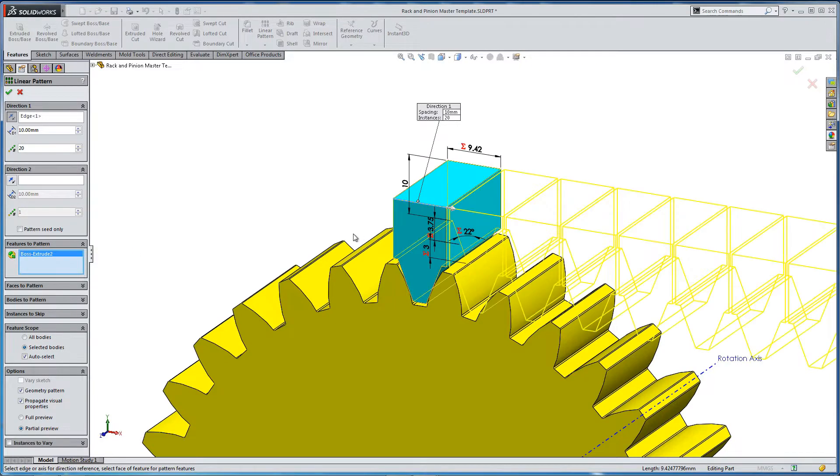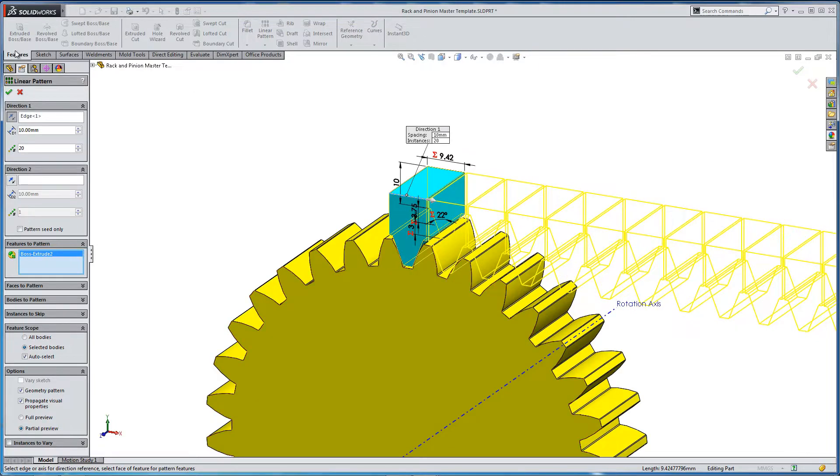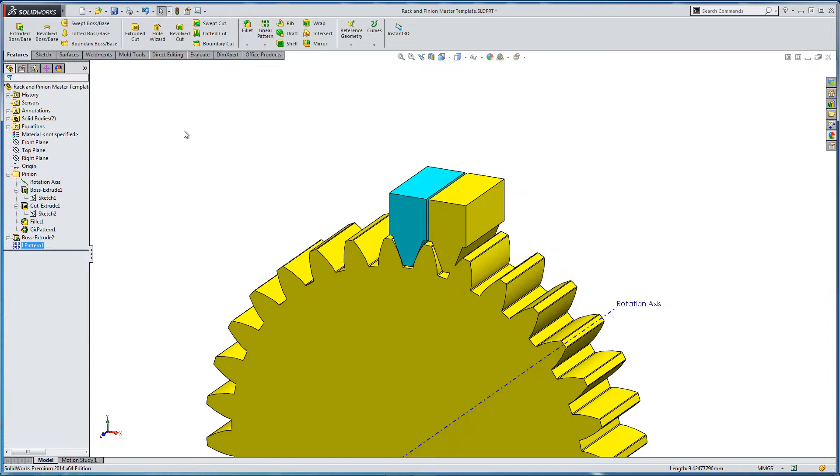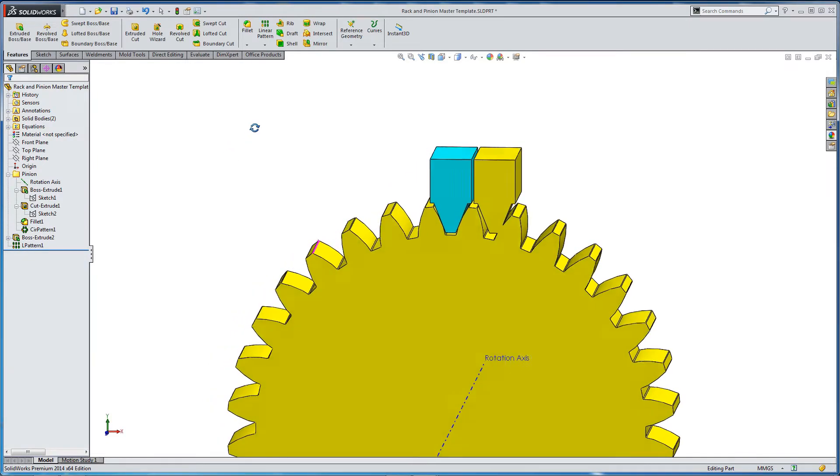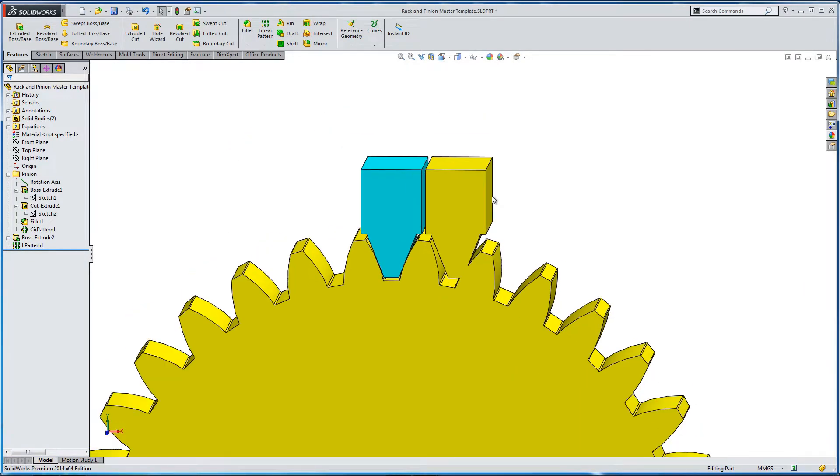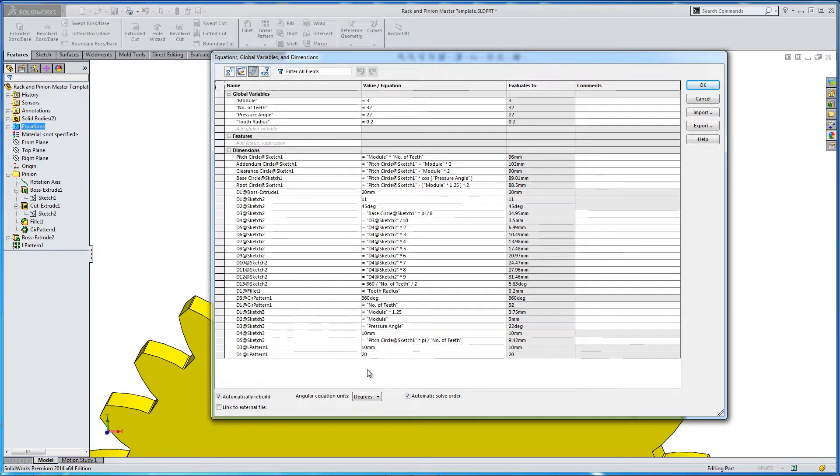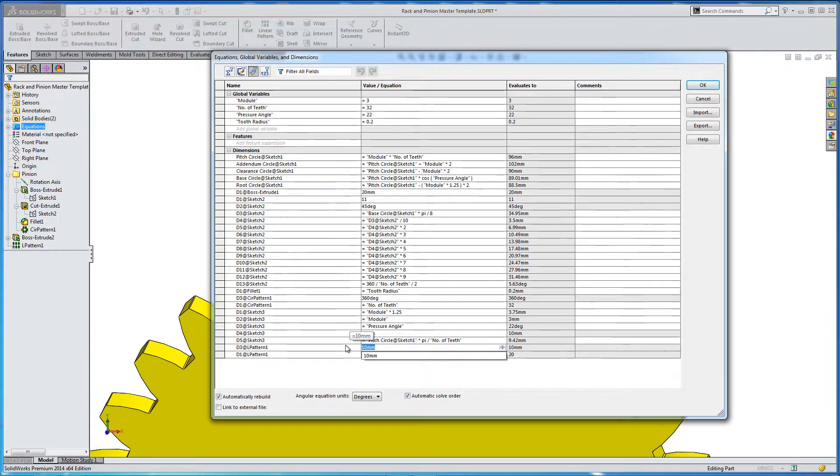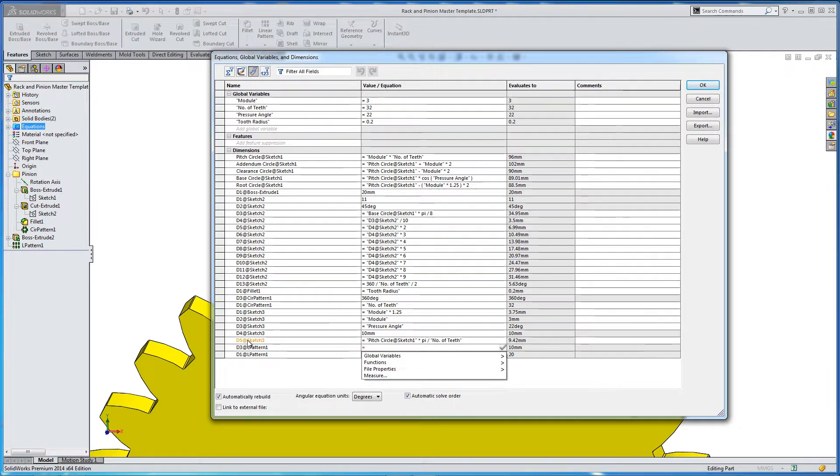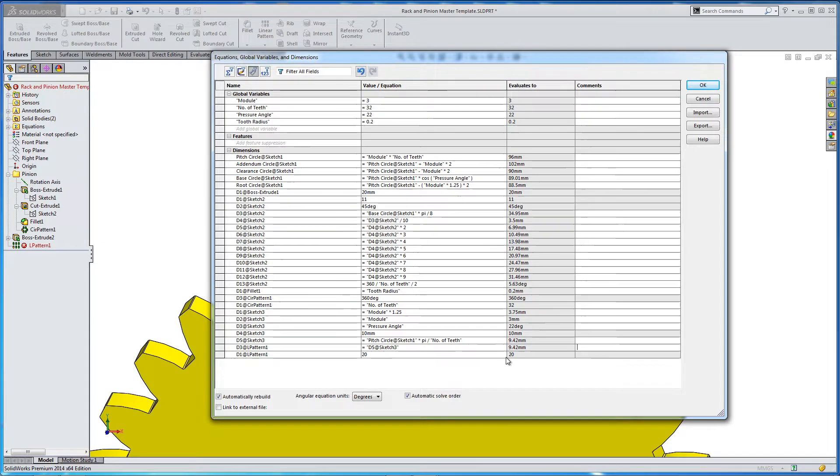And we'll just leave it as 20 instances. We'll leave the base dimension at 10, although we know it shouldn't be 10. And the feature is the solid geometry that we had there. Let's go OK. It's not going to work out. It's not going to link up. But we can fix this by using our control equations. So right click, manage equations. Let's go and find those two dimensions we've just added. So we've got 10 mil and 20 instances. We don't want it to be 10. We want it to match up to that equation we just input, which was 9.42.